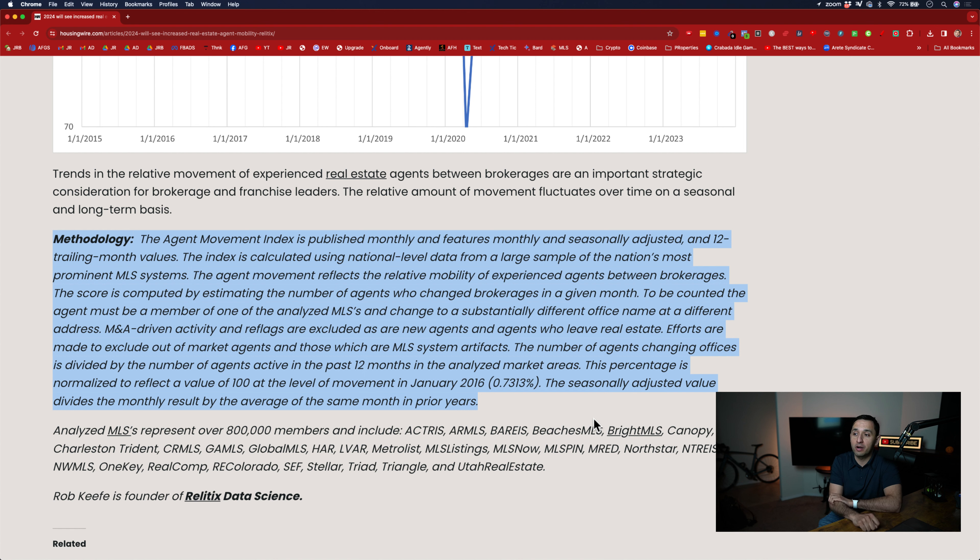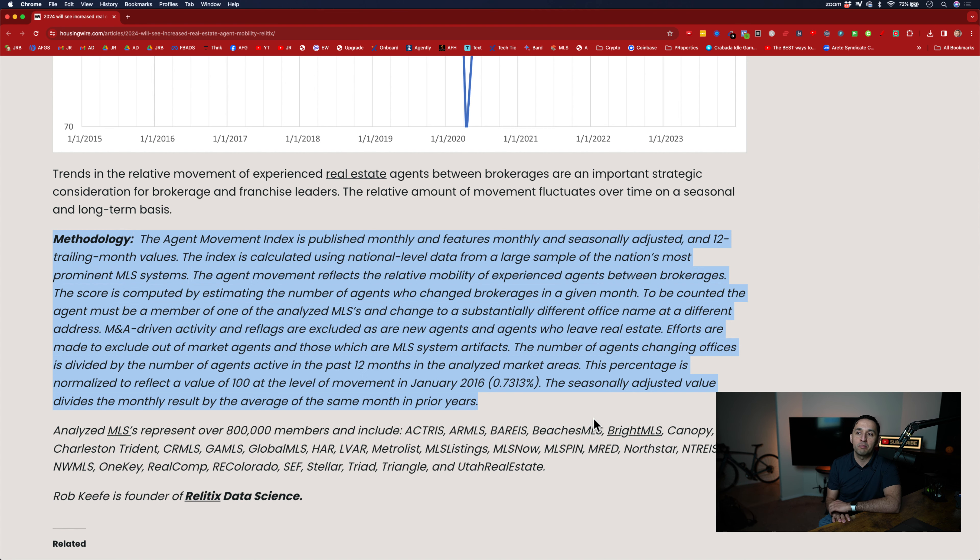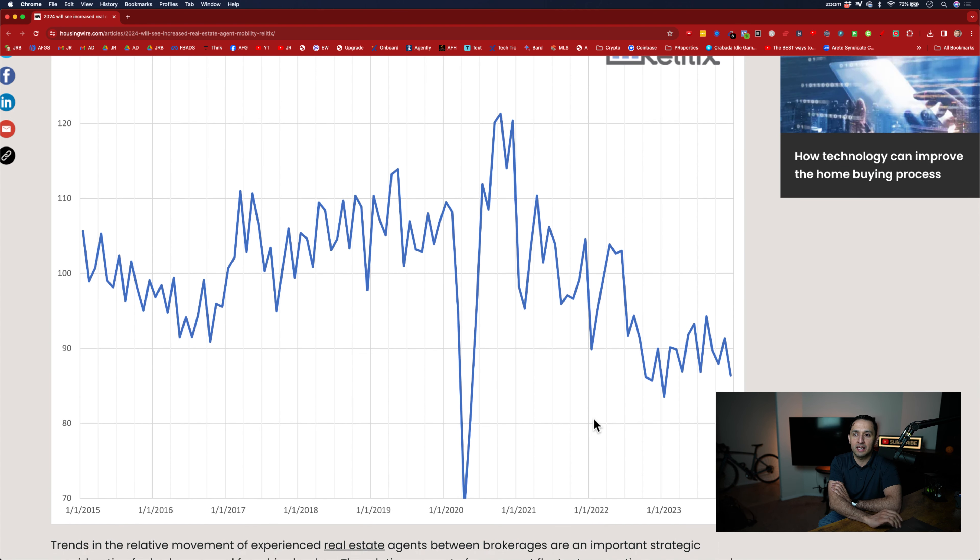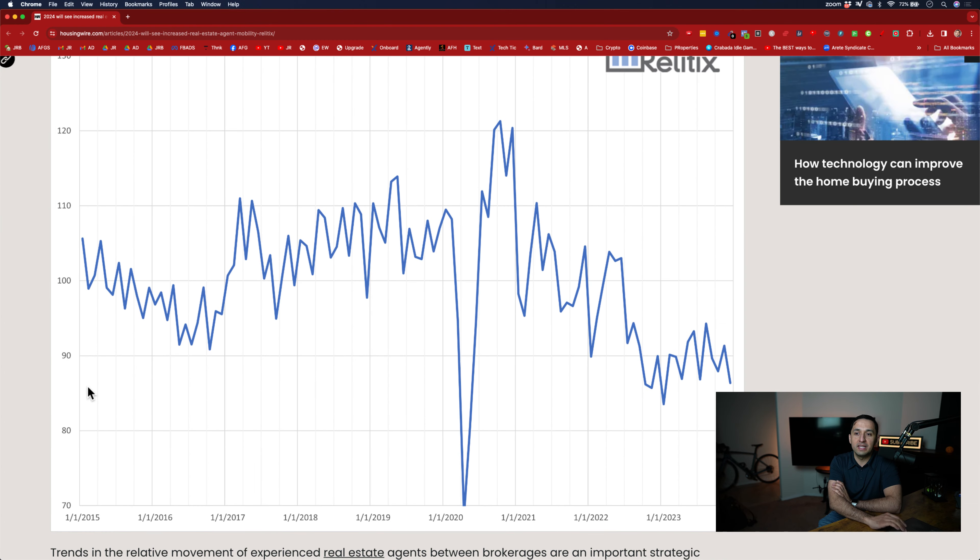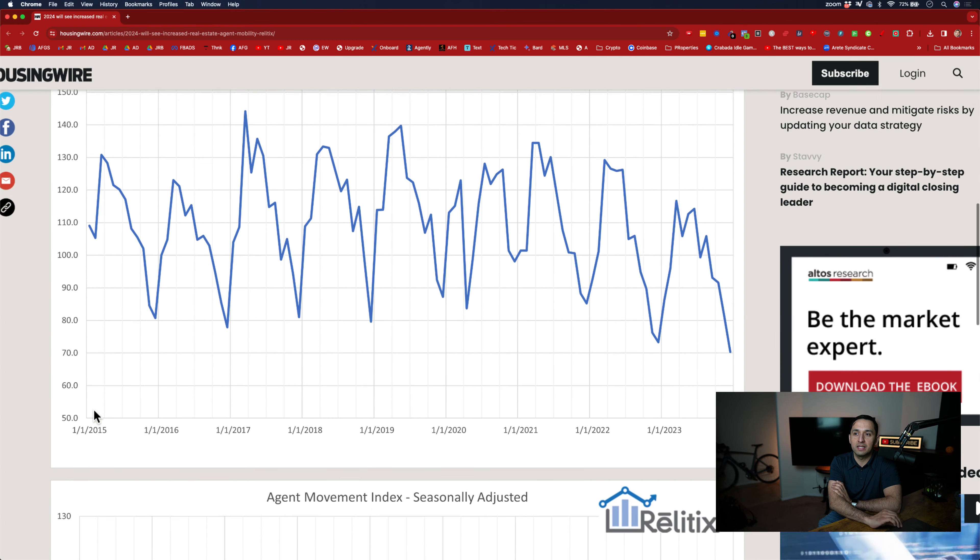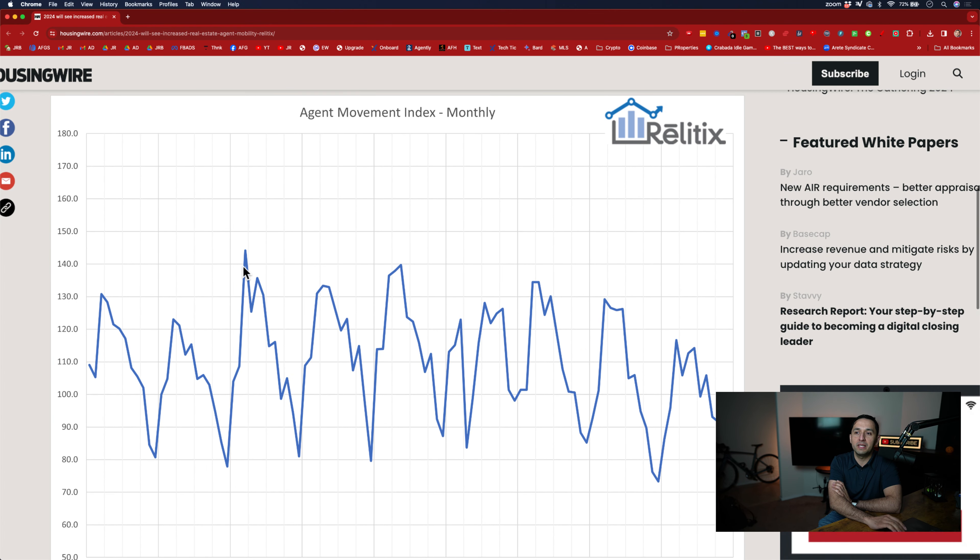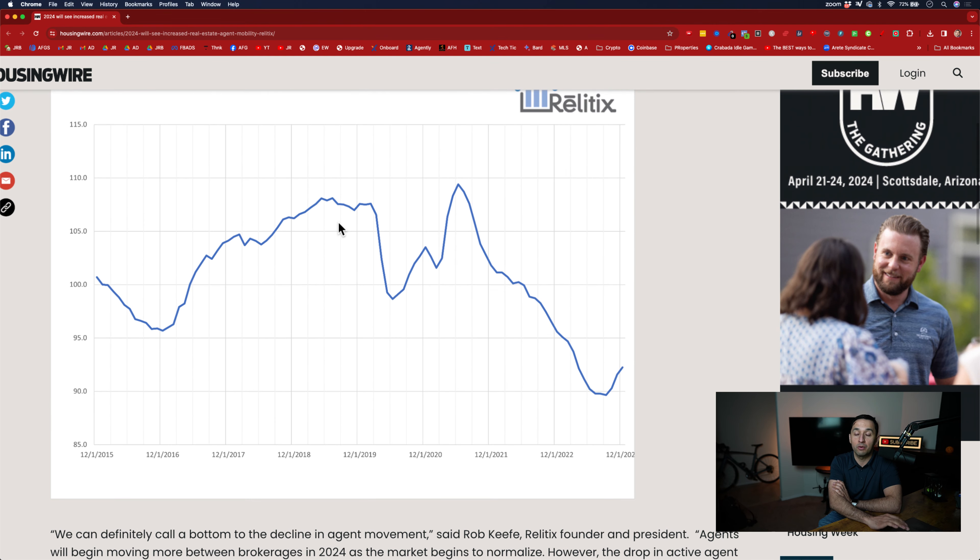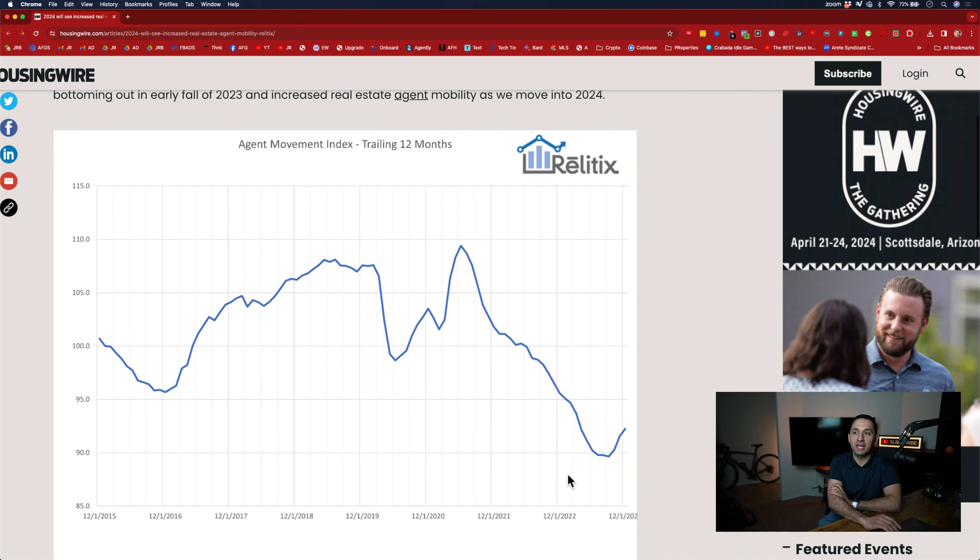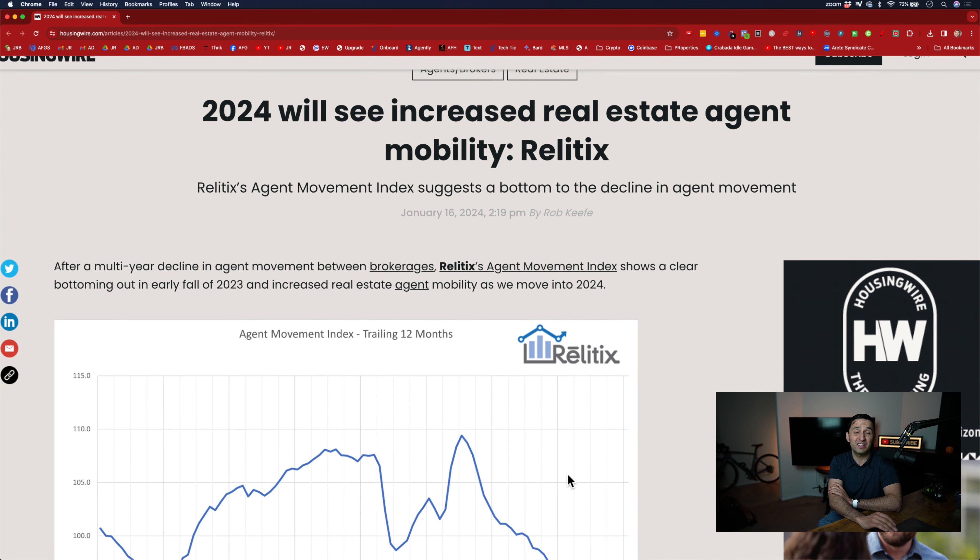The number of agents changing offices is divided by the number of agents active in the past 12 months in the analyzed market areas. The percentage is normalized to reflect the value of 100 at the level of movement in January. So this is when they started the index. The season adjusted value divides the monthly result by the average of the same month in prior year. So basically what this is saying is as this index that they have here, as it continues to go up, that means that more agents are leaving brokerages or changing brokerages. And as it goes down, less agents are making a move. So what they're predicting here is that in 2024 is essentially going to be the year of mobility for real estate agents.